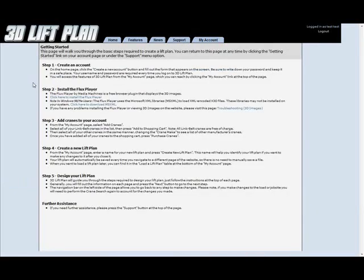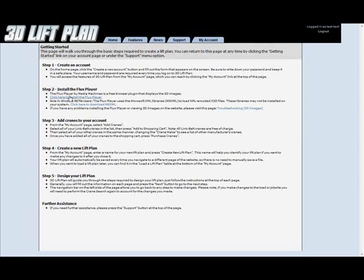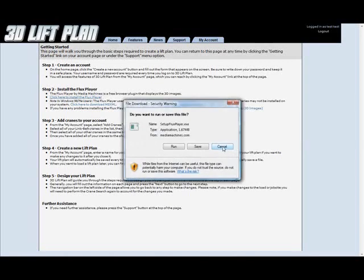This page has a lot of useful information that I would recommend reading through, but right now we're just interested in installing the flux player. So right here where the link says click here to install the flux player, click that.